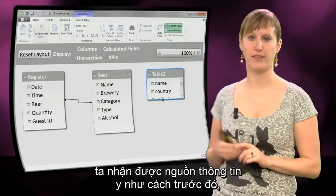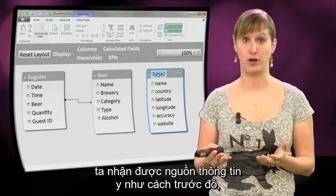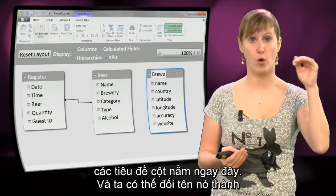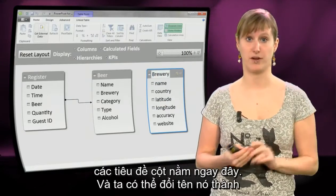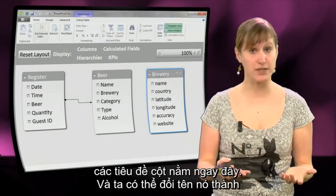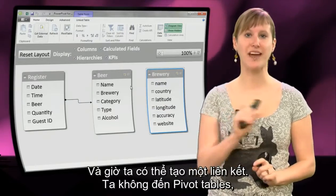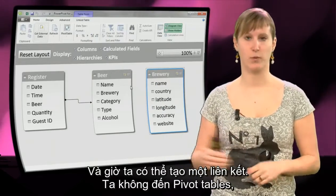So you see here we get all the data in a similar way that we got it before — all the column headers are right there. We can immediately rename it to 'breweries', and then we can create a relation.